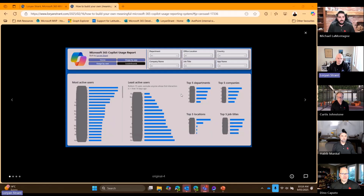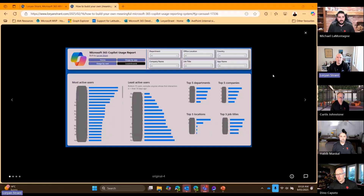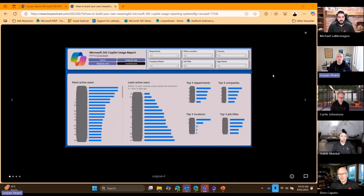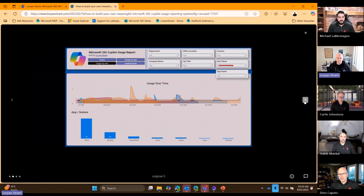It gives you visibility into the most active users and the least active users. I've had feedback saying that highlighting least active users is negative, but that's not the intent. The reason I want to pull in data like departments and office locations is so you can filter down to a department and say here are the least active users, here are the most active users. Why don't we buddy up the least active users with the most active users so they can learn from each other? It's not always about saying you haven't used it much, so we're taking it away.